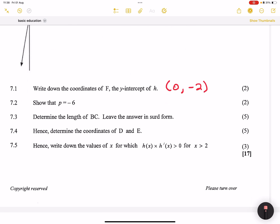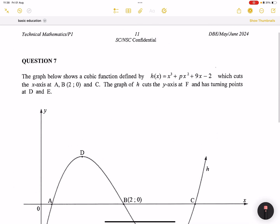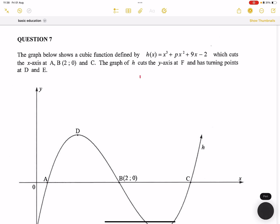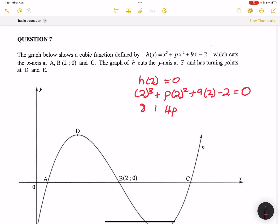They say show that p is equal to negative 6. What I'm going to do is substitute at least one of the points I know. I can already see one of the points I know is point b. So let's say h of 2 is equal to 0. So that will be 2 cubed plus p multiplied by 2 squared plus 9 times 2 minus 2, and this is equal to 0.